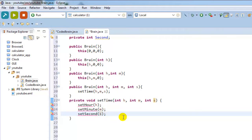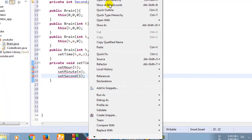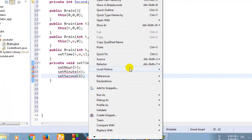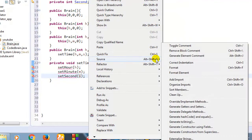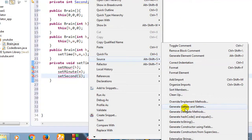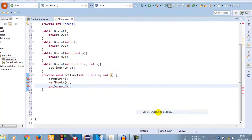Now for getter and setter, that is very easy to make. Just right click on this screen and you can see somewhere like Source, Alt+Insert, then you can see Generate Getter and Setter. Click here.